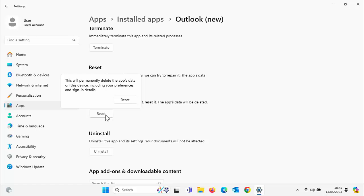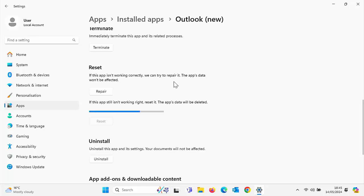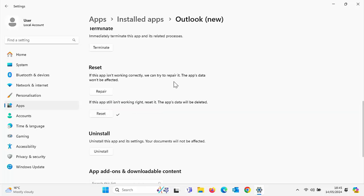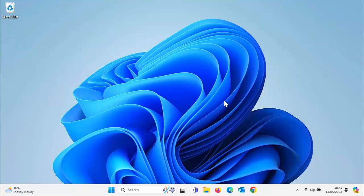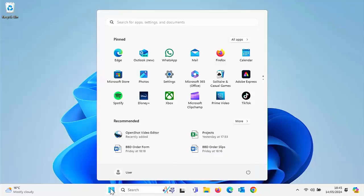So click on reset and there's a warning here. It says this will permanently delete the app's data on this device, including your preferences and sign-in details. So in most cases it will just be a matter of signing in again and usually it will work. So make sure that you've got your username and password if that's the case. Click on, if you're happy with that, click on the second reset. And again, the blue line will go up to the right and once it's reset, a tick will appear just to the right of reset. Close this down and then try going into the app again just as you normally would.